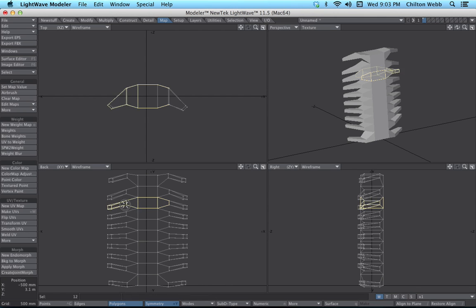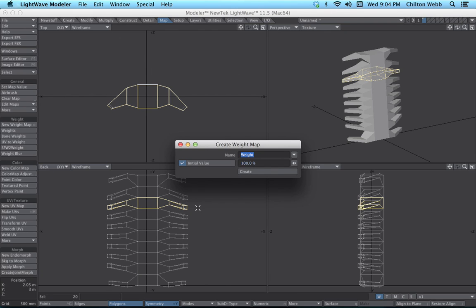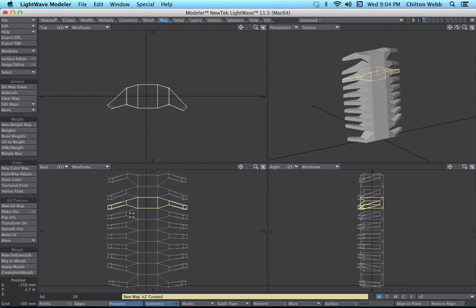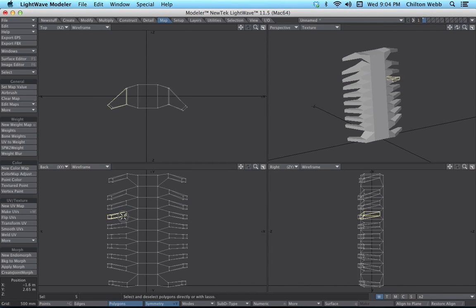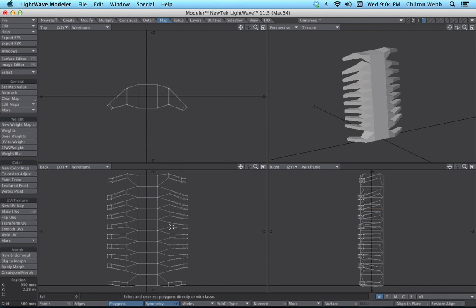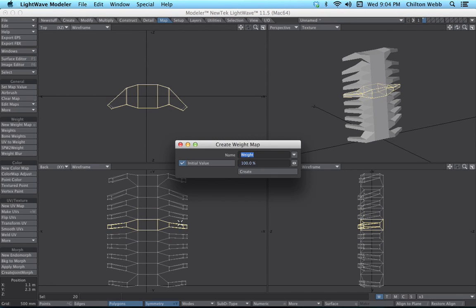I want to grab everything here, so I try to grab as much as I can and then do the expand selection once and then contract selection. We're going to call this X2. Deselect that, grab this one. Expand, contract, and then O, and then we're going to call this X3. And then grab this bottom one — the next one. Expand, contract, X4.